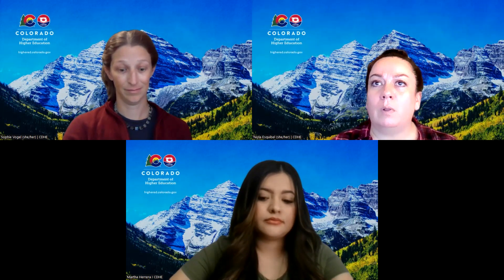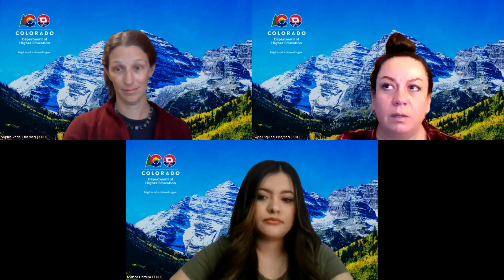Please put any questions that you may have in there and we will answer those as we go along. I will pass it over to Martha and then Sophie so they can introduce themselves, and then we will get started with our presentation. Hello, everyone. Thanks for joining us.